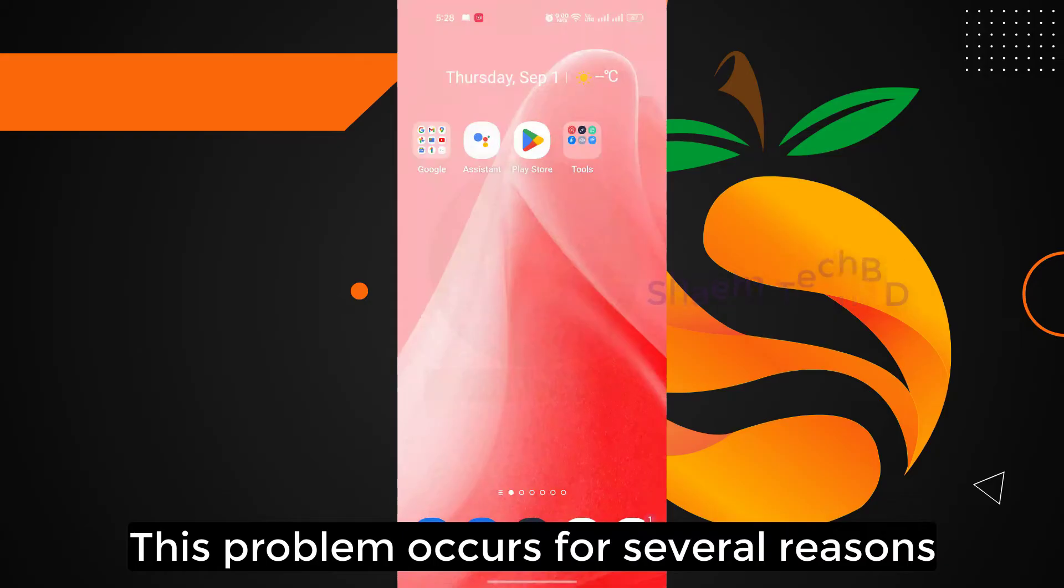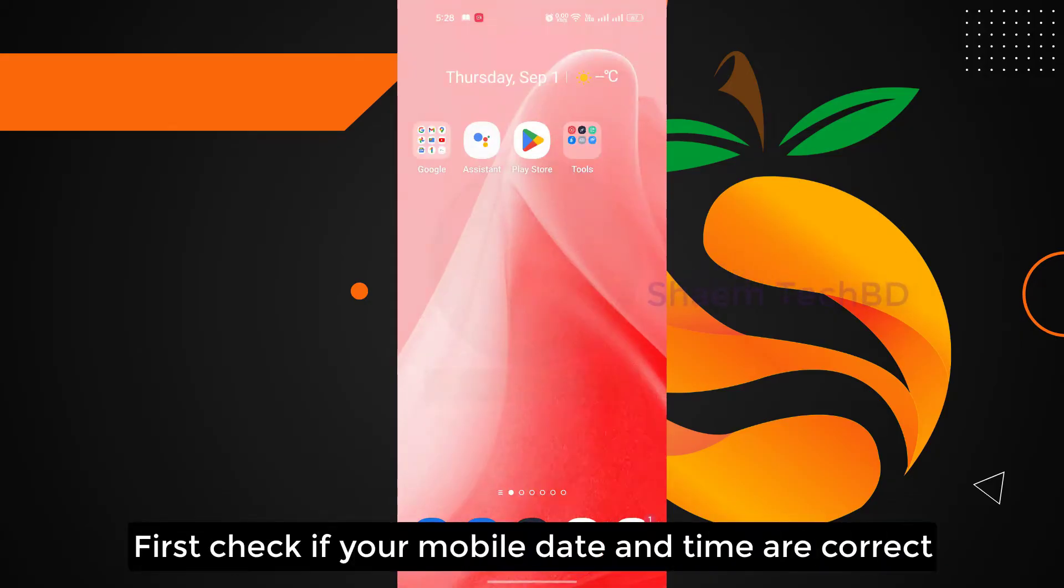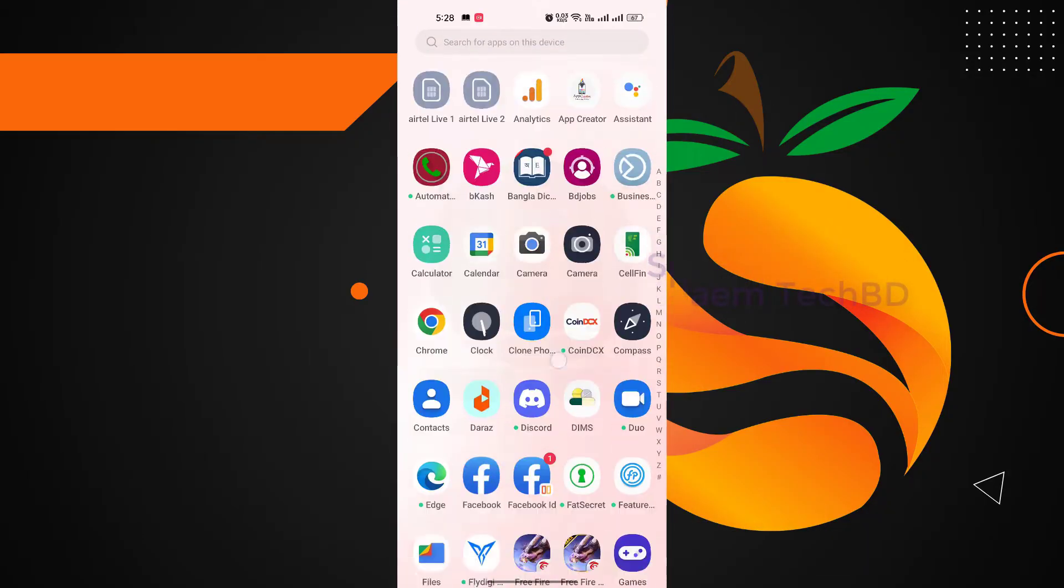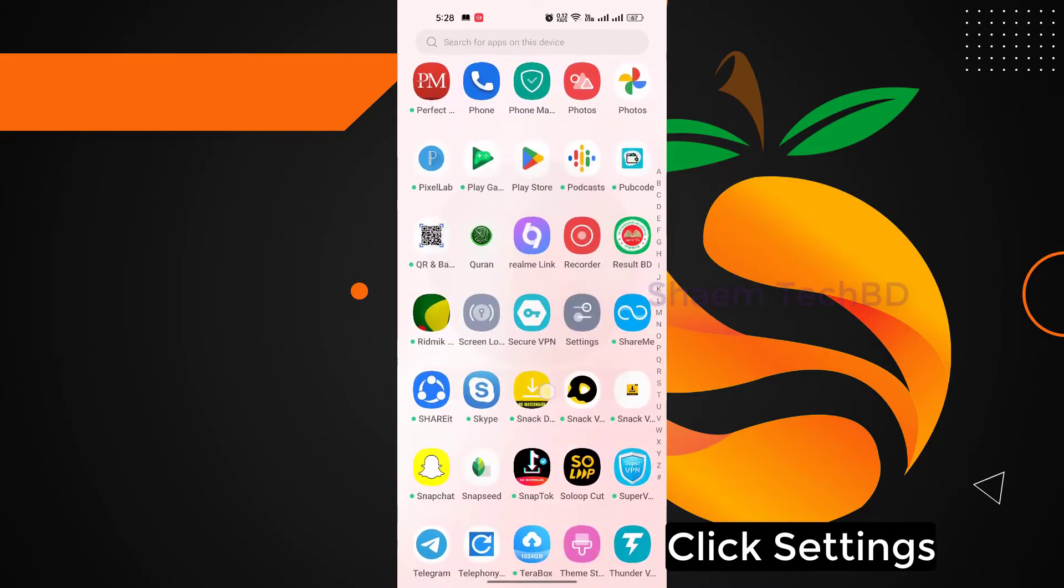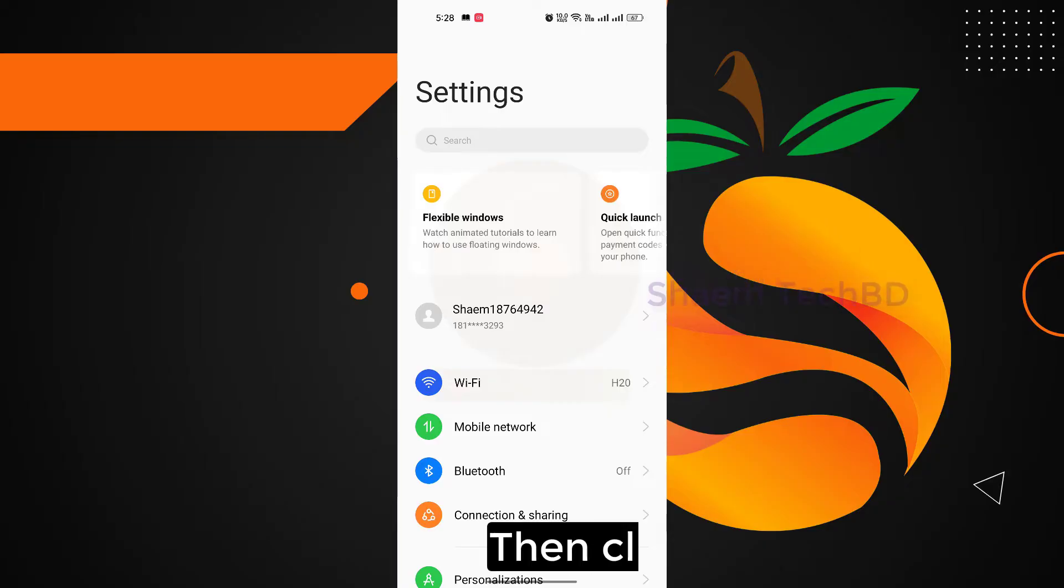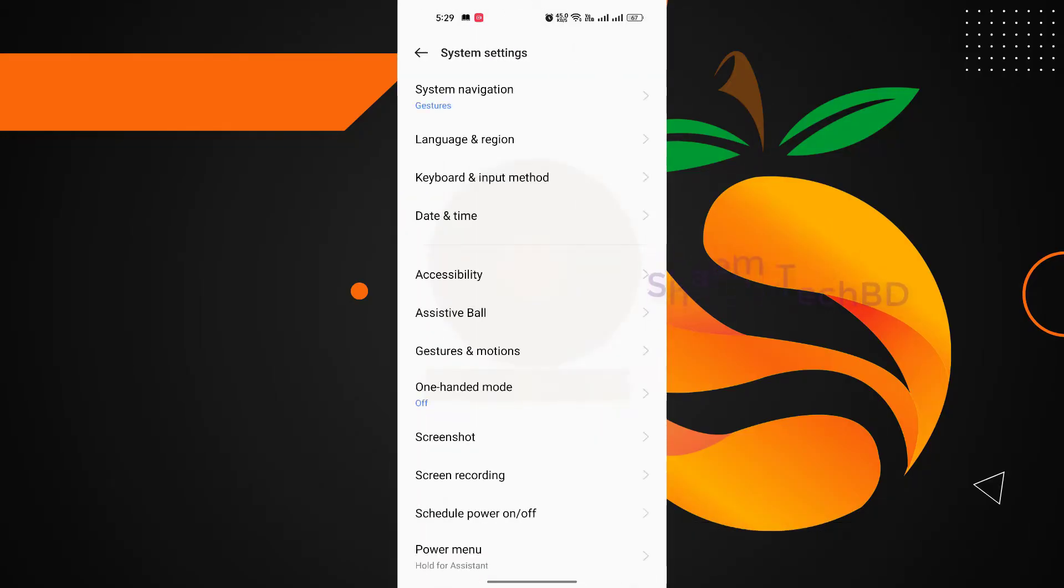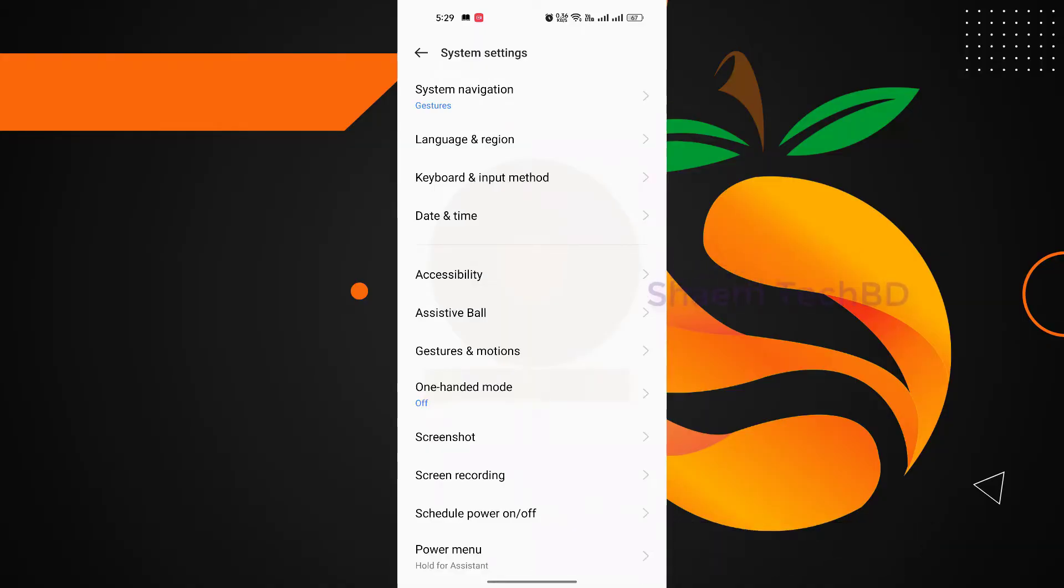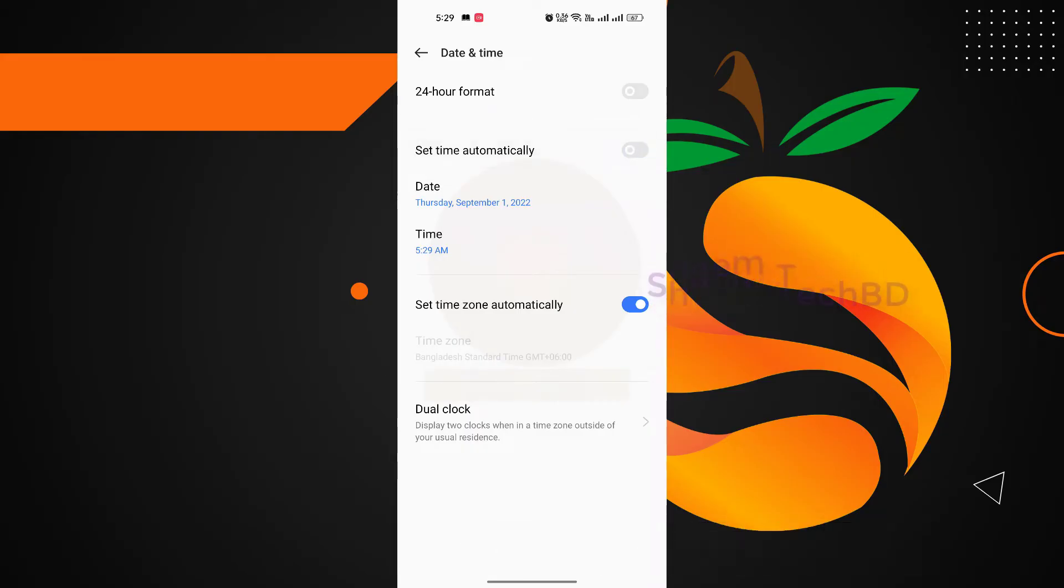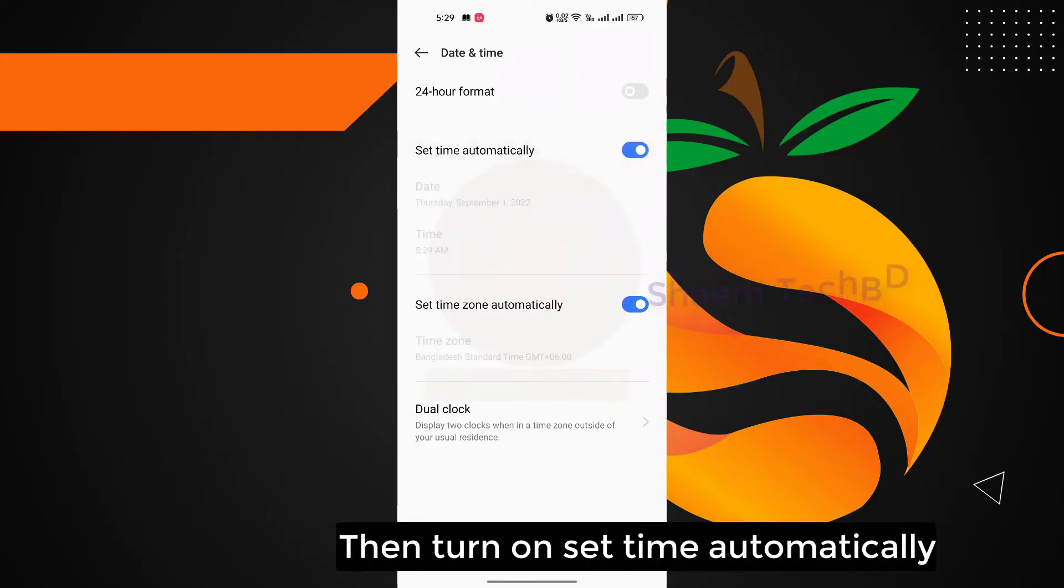This problem occurs for several reasons. First, check if your mobile date and time are correct. Click Settings, then click System Settings, click Date and Time. Then turn on set time automatically, wait 5 seconds, then turn on set time zone automatically.